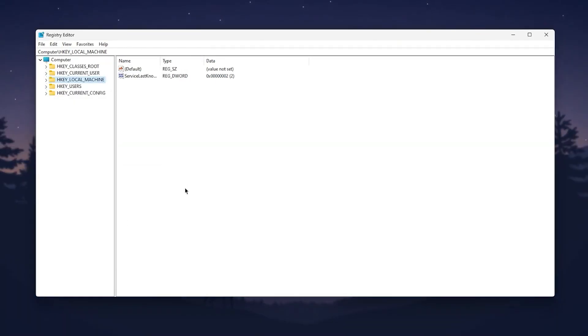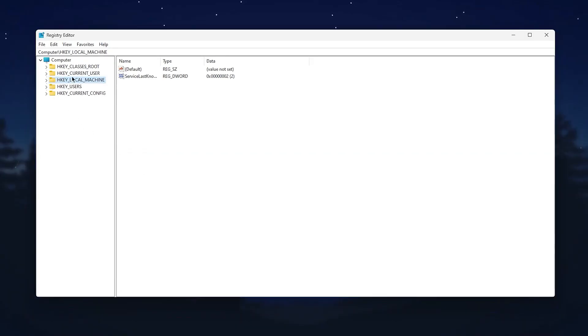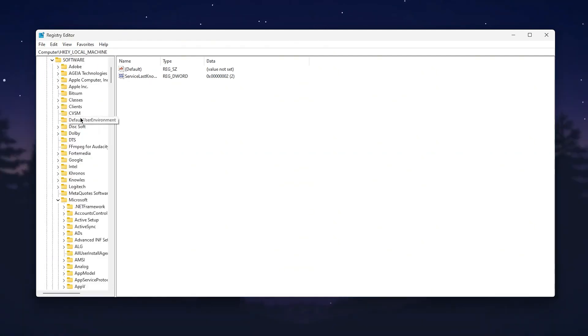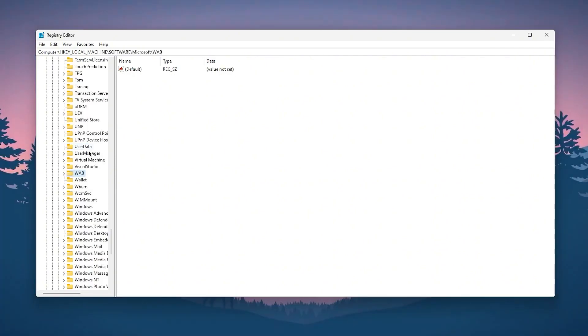The next step, we are going to disable network throttling on Windows, which can improve latency or ping in any game. For that again, go to HKEY_LOCAL_MACHINE, then software. Find Microsoft, press W on your keyboard and go to Windows NT. Click on the dropdown, go to current version. Press M on your keyboard and find multimedia.